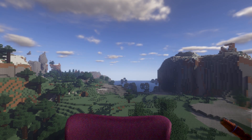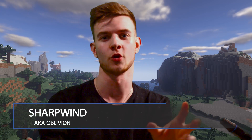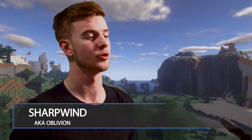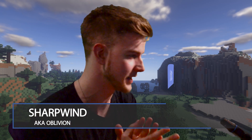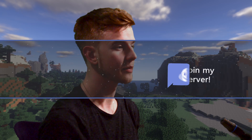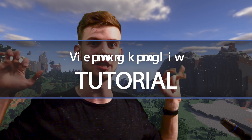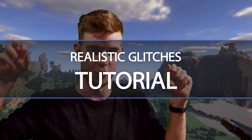Today I have a groundbreaking tutorial for you guys, you're gonna love this. It was suggested on my Discord server and voted instantly, and today we have the realistic glitches tutorial.